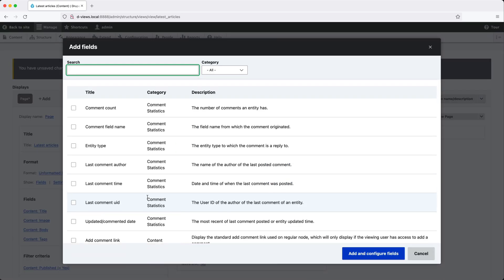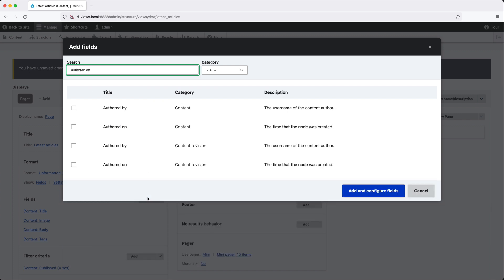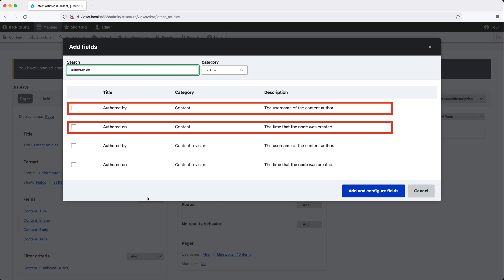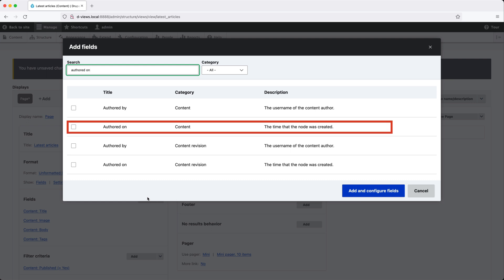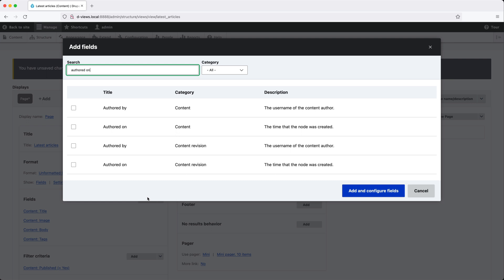But I do know that the created date is called authored on. Now straight away you may notice that we have an authored by and an authored on. What is the difference? Authored by is the user who created the content. Authored on is the actual created date. So that's the field we want.